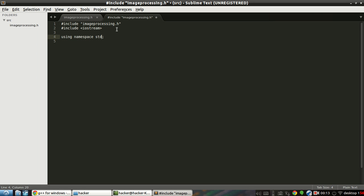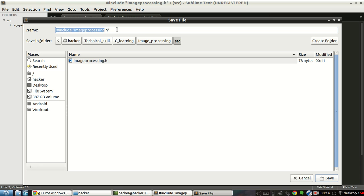Now we include iostream and use namespace std. Then we need to define: void print and inside it cout << "Hello World". That's it.